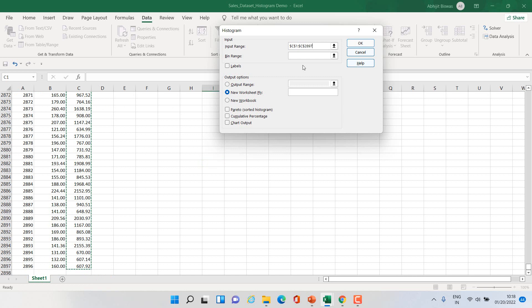Bin range you can provide, or if you leave it blank Excel will automatically take the bin range. So I will allow Excel to take the bin range automatically. Since I have labels in the first row, I'll click labels.